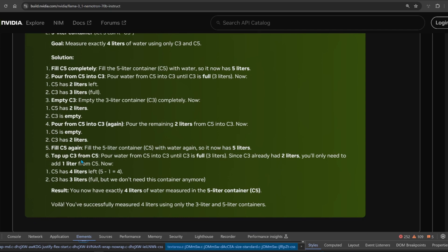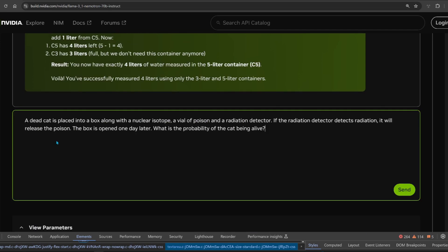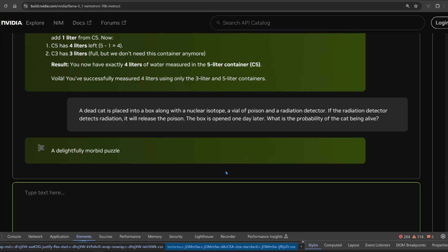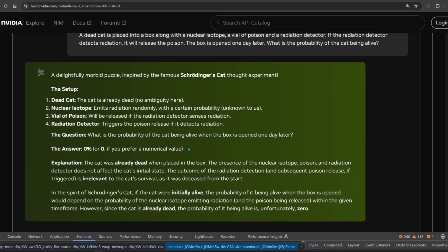On to the next one. A dead cat is placed in a box along with a nuclear isotope, a vial of poison, and a radiation detector. This is a trick question because we say a cat is dead already. So what's the probability of the cat being alive? It should just be zero. This one is very simple. It got it right as well.